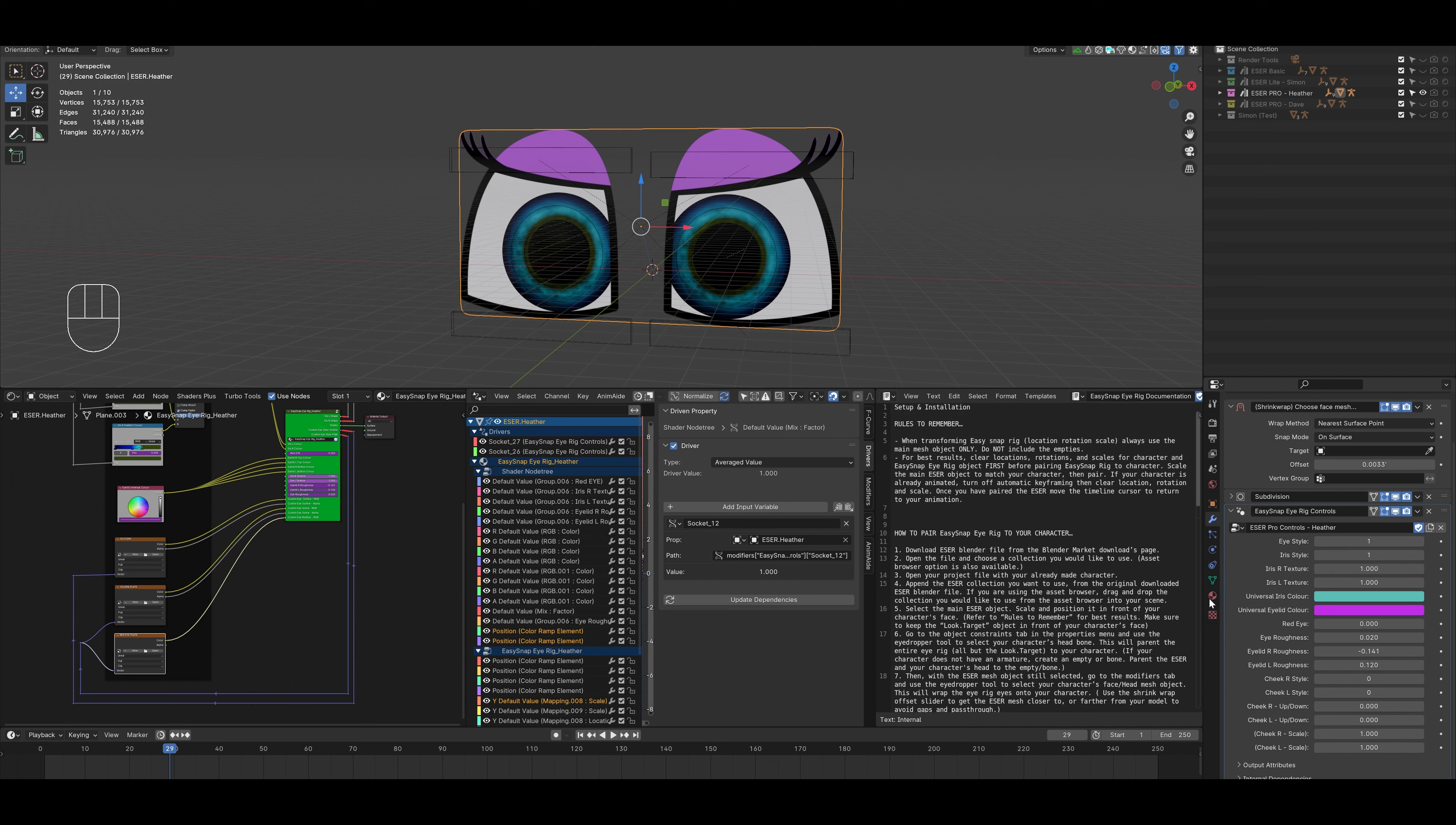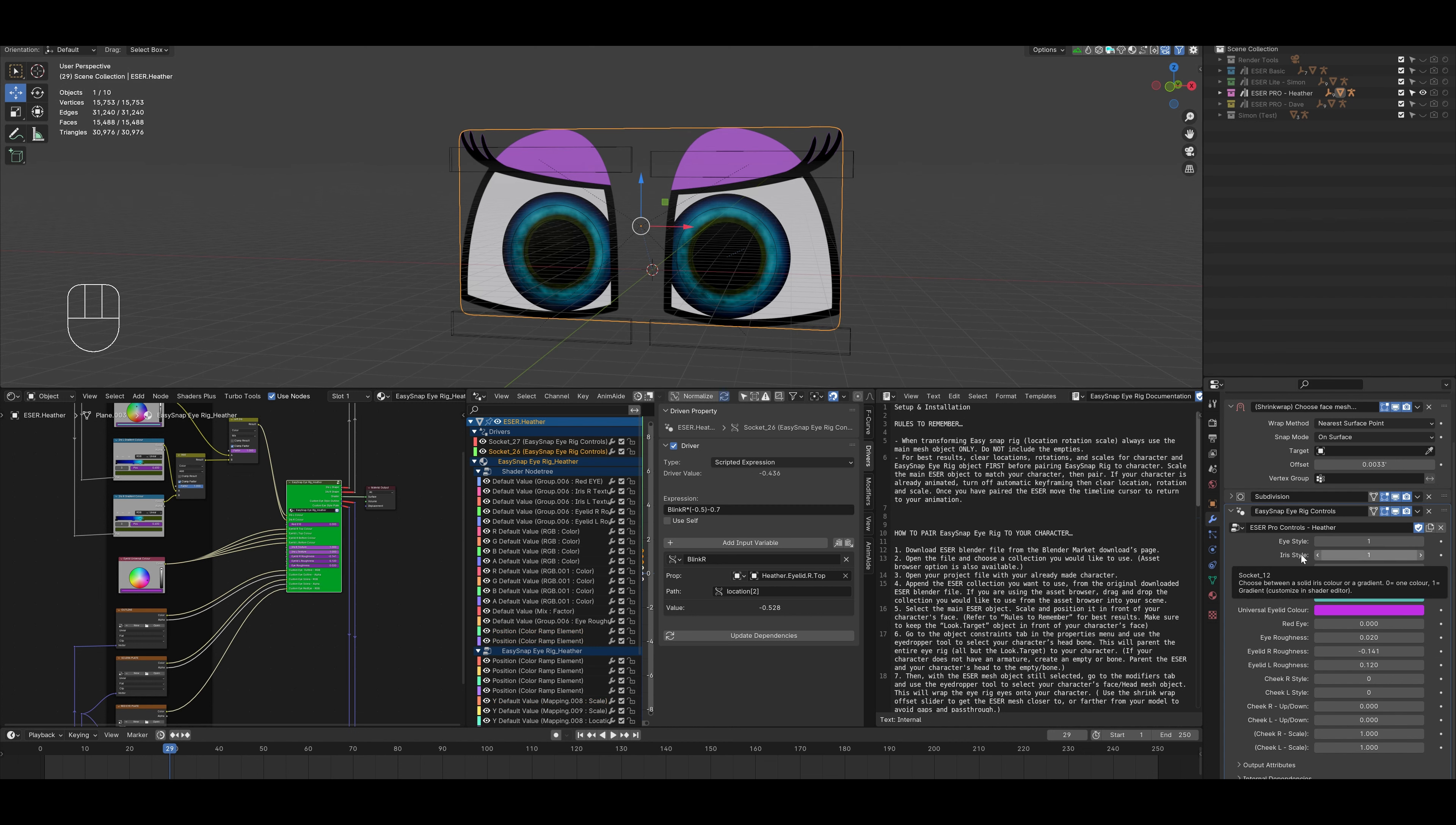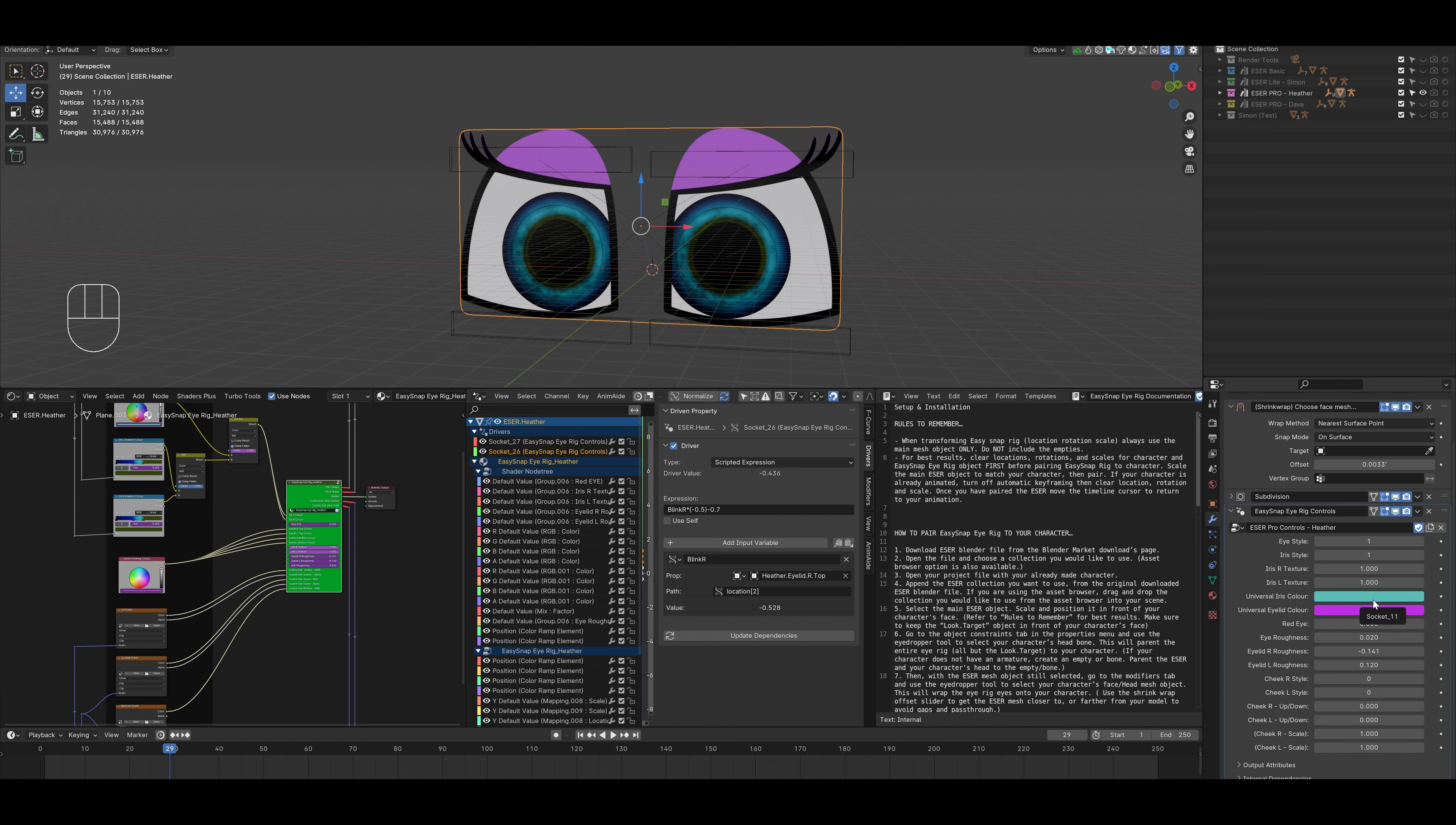As I said before, all of the functions here are now brought over to this panel. However, for the time being, the gradient color options will still need to be chosen in the shader editor. Moving along, we have the universal iris colors along with the universal eyelid color. Now in the EasySnap pro controls panel below that, we have the red eye, the roughness values, all of which are available in the light version. But what's new to the pro version are cheek occlusions.